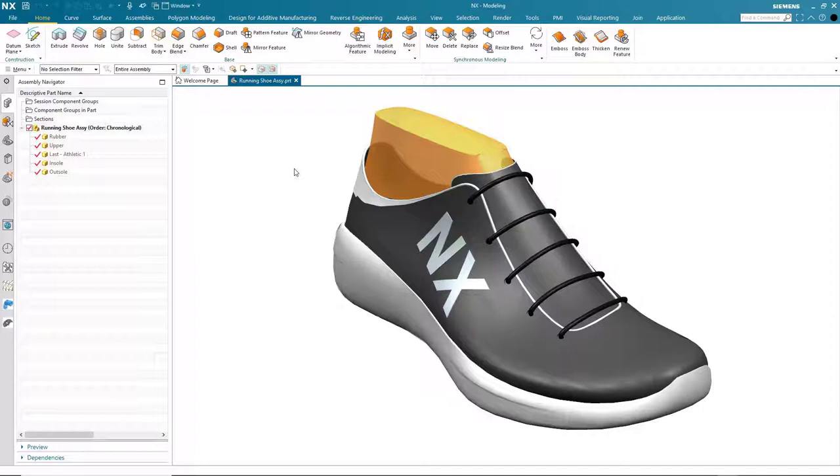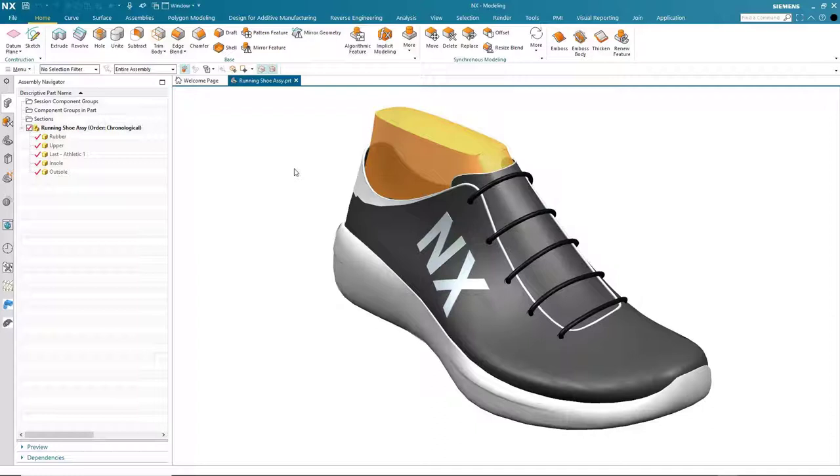As you will see, NX Implicit Modeling has a dedicated task environment for creating and editing implicit geometry, whether that's the creation of equation-driven structures or, when needed, the performing of robust modeling operations on complex designs.